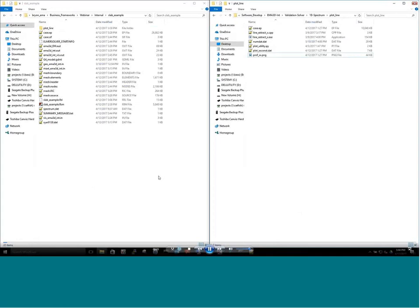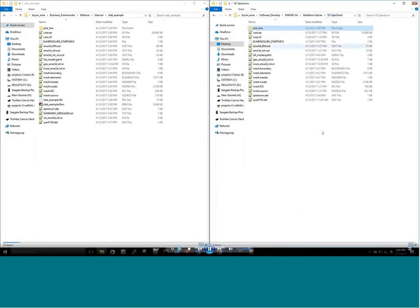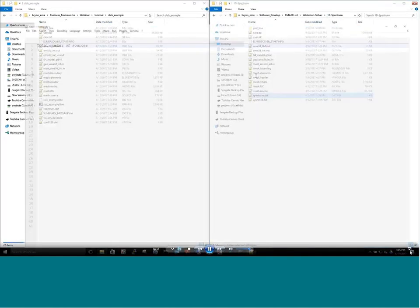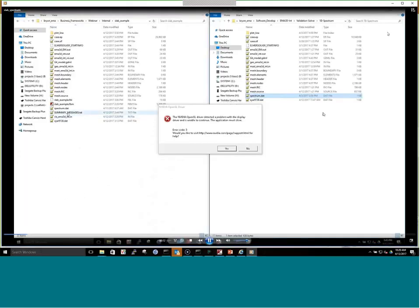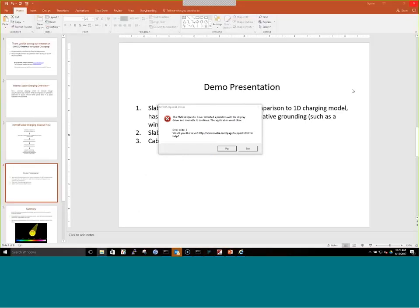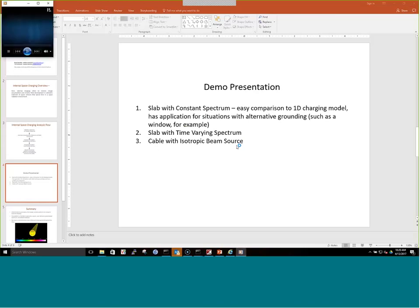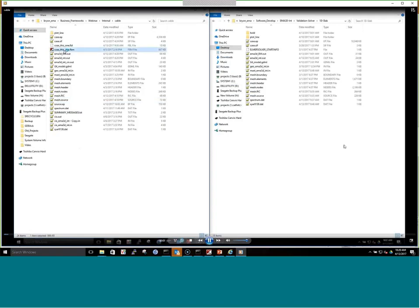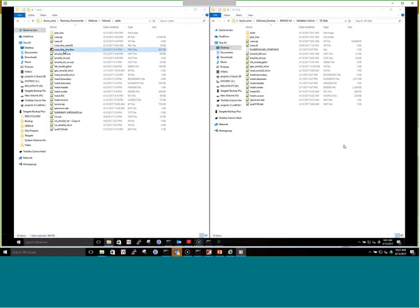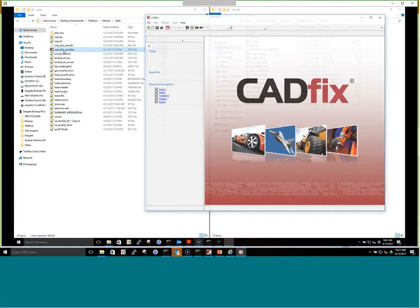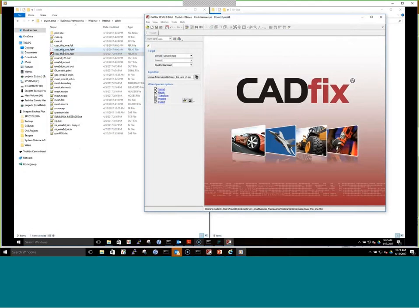Having looked at the slab cases, we now move to a cable model — something with more traditional 3D analysis. We open that model up now.